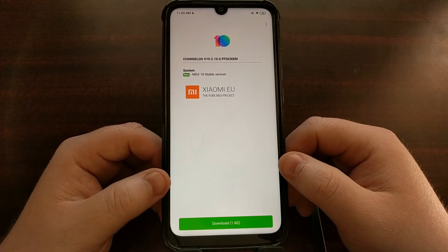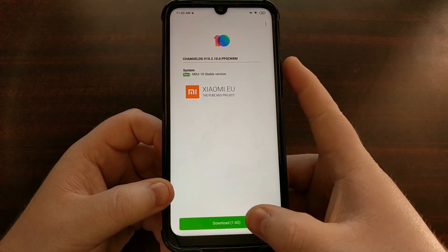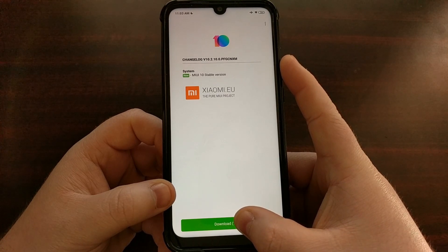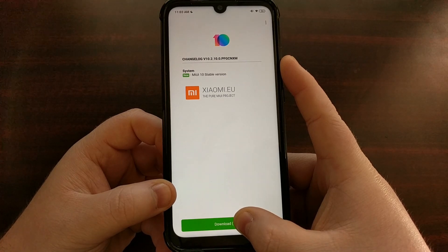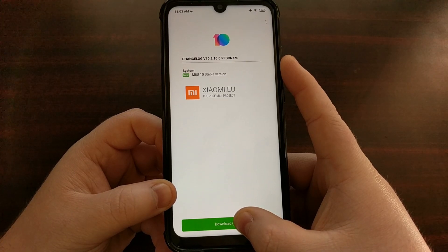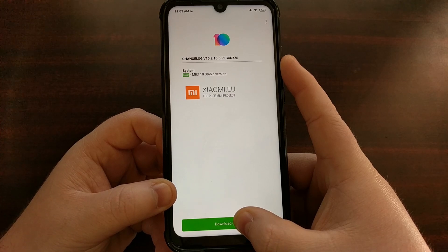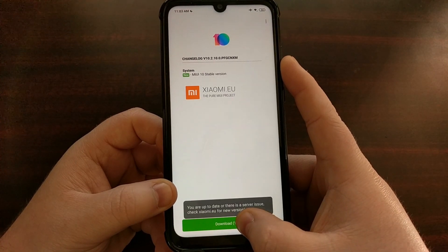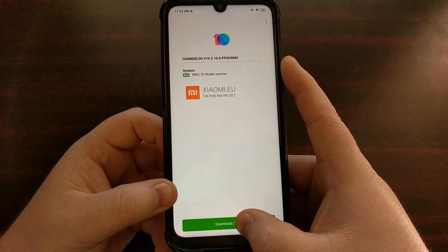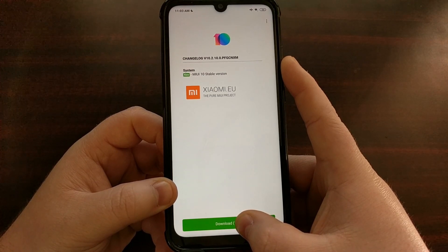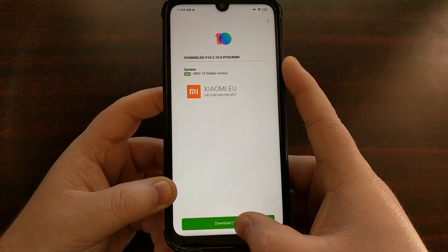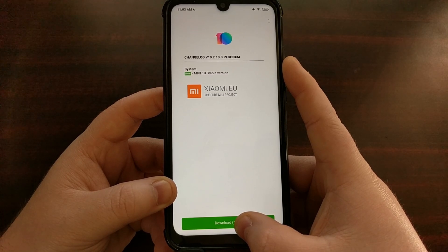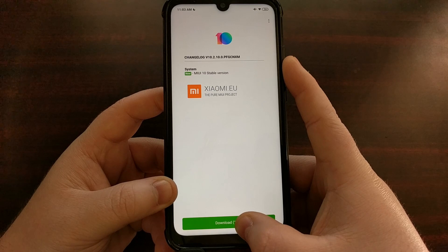Going through the forums, I noticed one person recommend that you can actually long press the download button. They said to wait more than 15 seconds and then it would initiate a download. However, as you can see, that is not doing anything on this device. In the thread with this suggestion there were also a number of other people who had the same issue with the long press method — nothing happens.